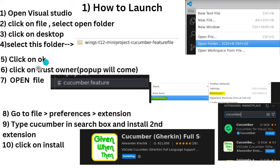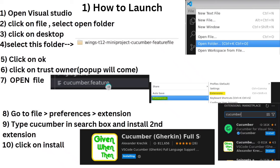If a pop-up appears, you have to accept it. Now we have to open the file cucumber.feature, which is where we will write the feature file.